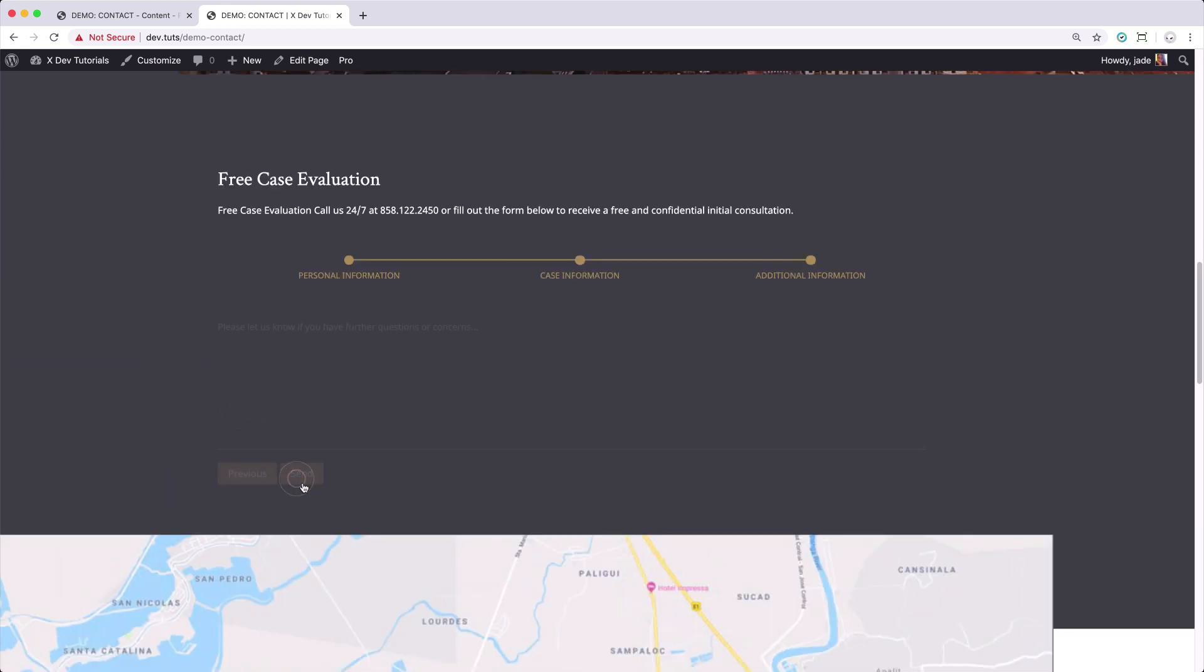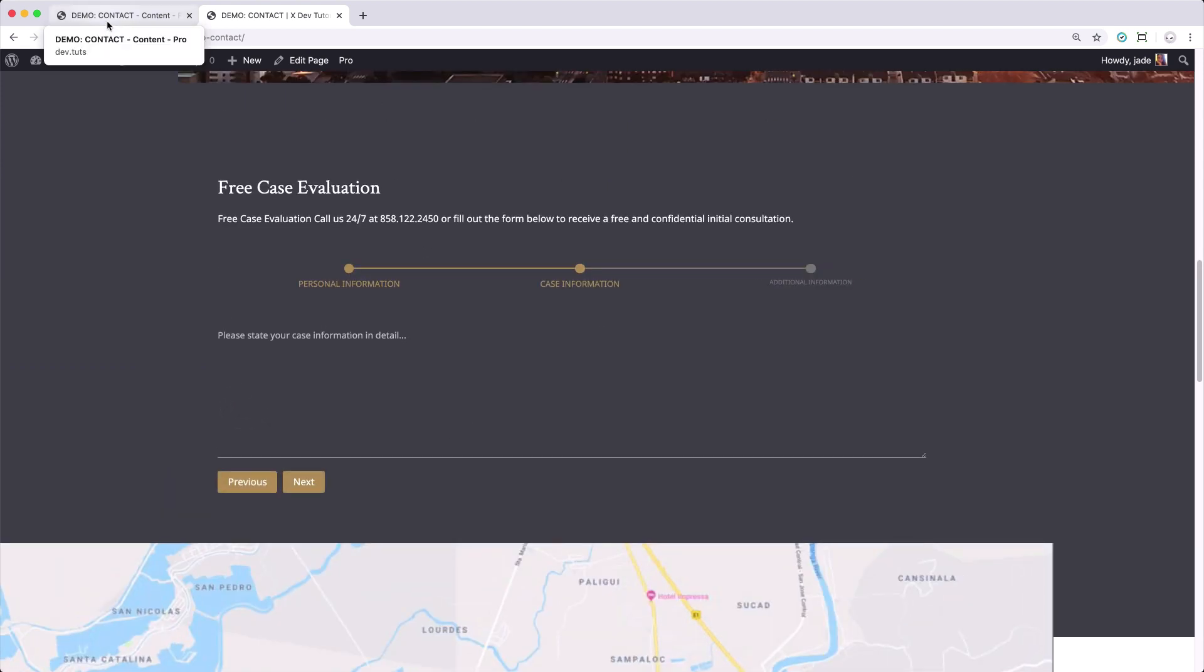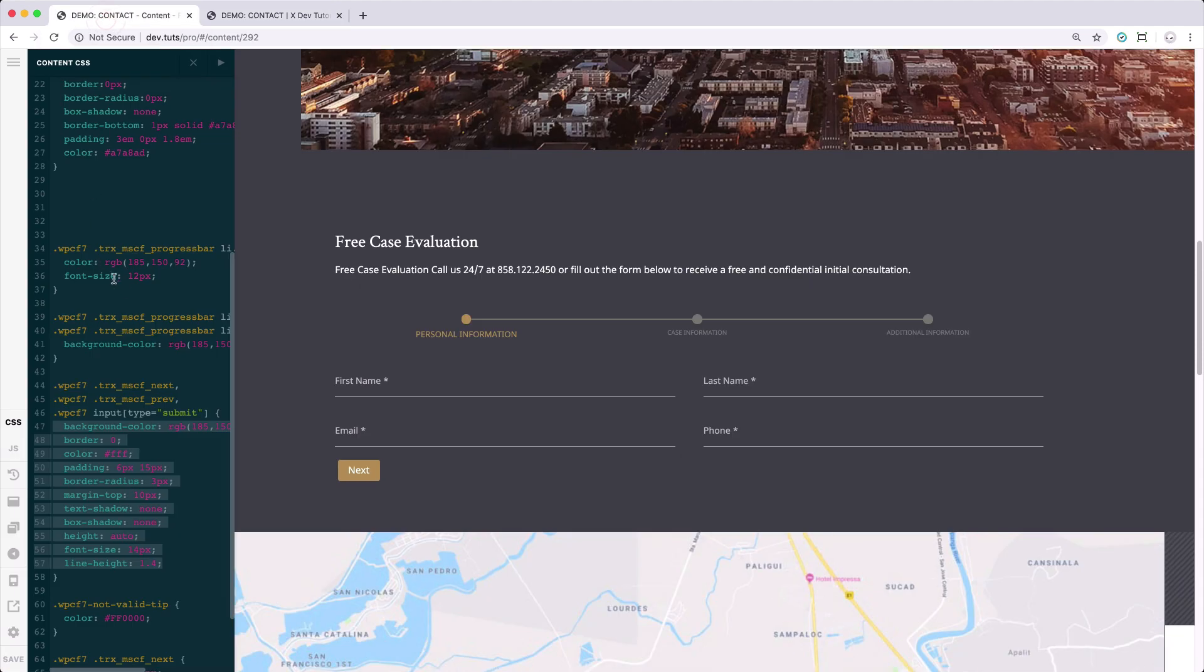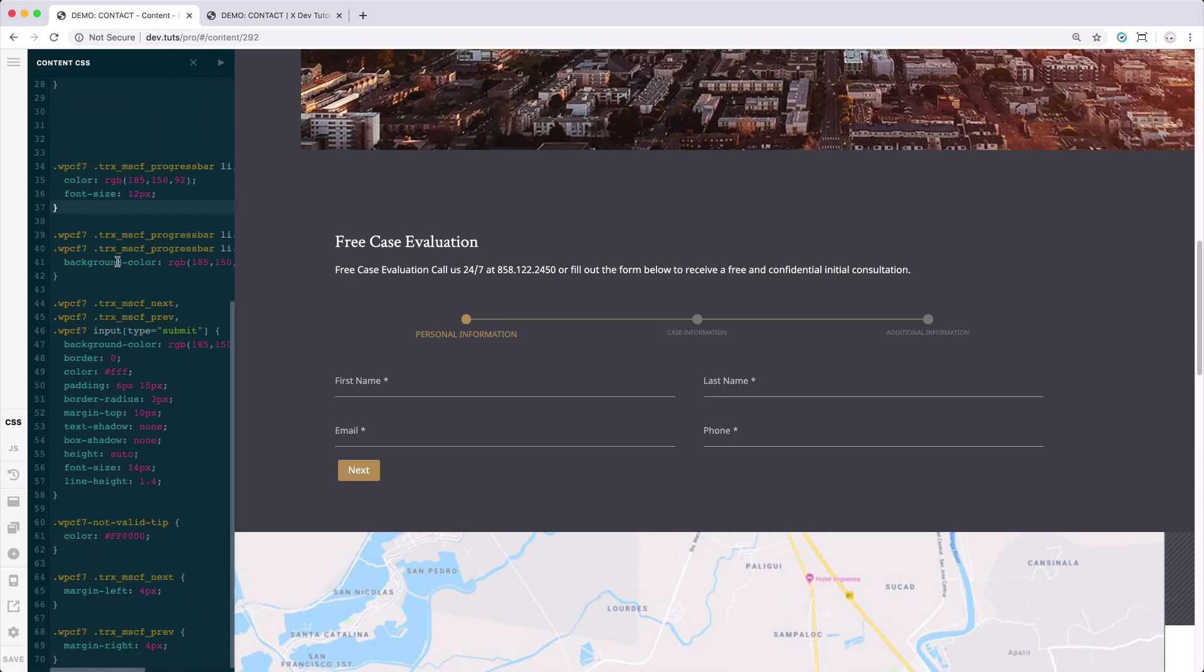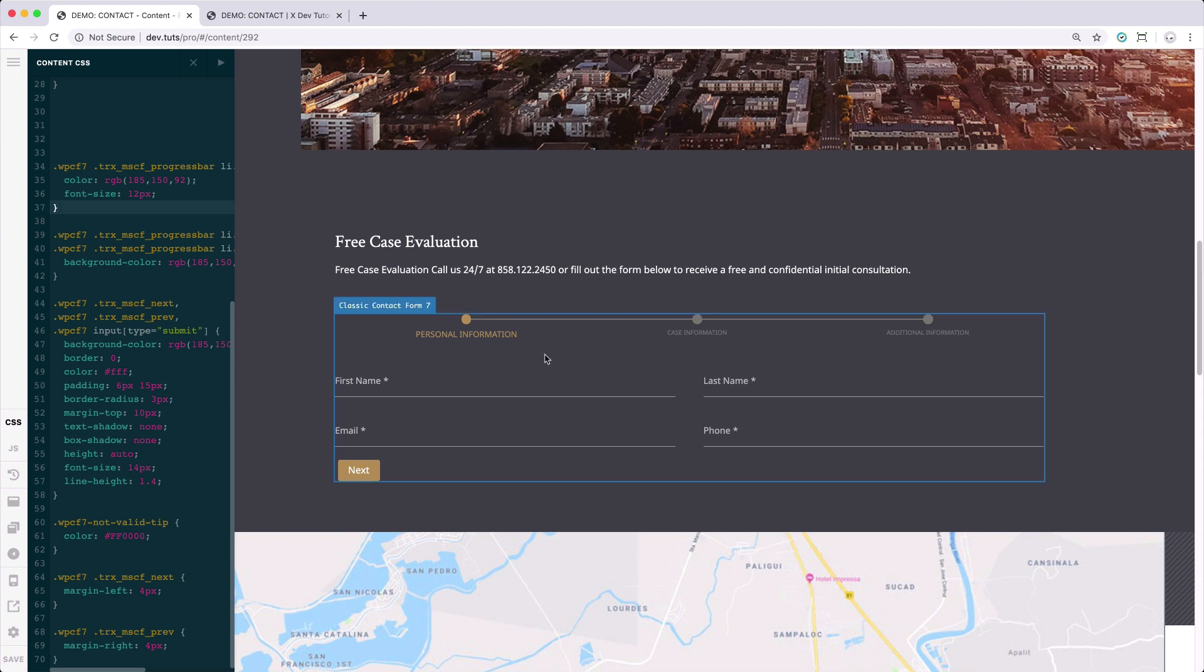Next, next. So there you have it, guys. We now have the CSS codes that didn't even take that much customization in order for us to achieve this look and customize the multi-step contact form.